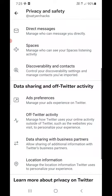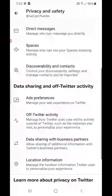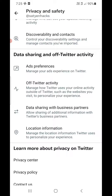There are also settings related to Direct Messages. Then there is something called Spaces on Twitter — you can manage it from here and see which Spaces you are listening to. There is also Discoverability and Contacts. One of the main options here is Data Sharing and Off-Twitter Activity, where you manage ad preferences.